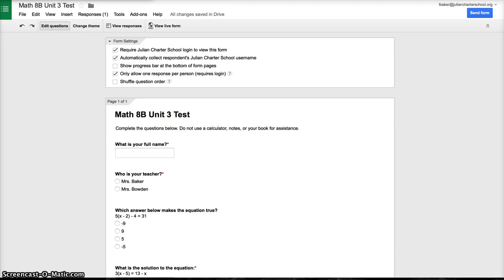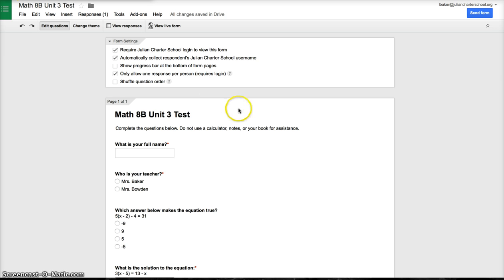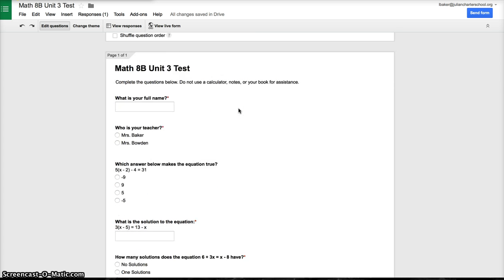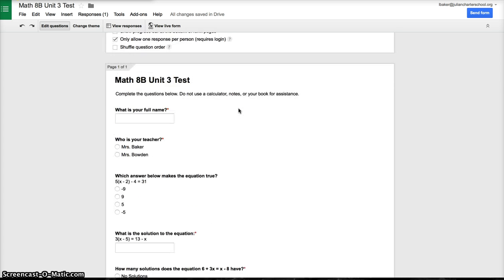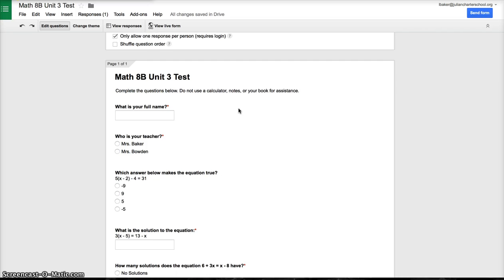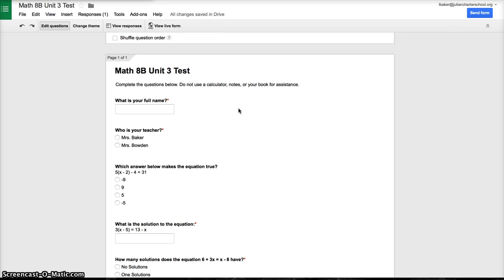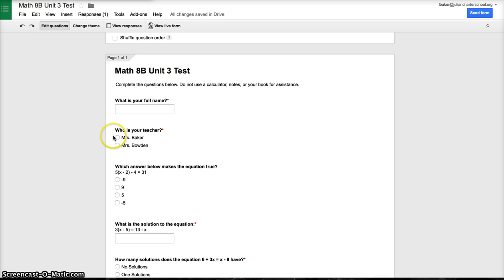This is a tutorial on how to use the new Super Quiz add-on on Google Drive. I have a form that I created for my 8th grade math class. The only important thing you need to know for using Super Quiz is you have to have two questions that are mandatory at the front of your quiz.